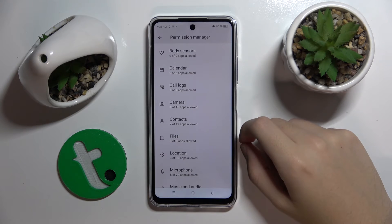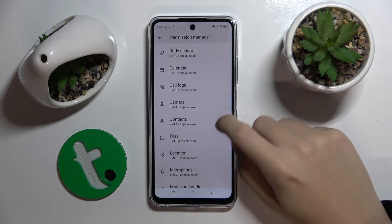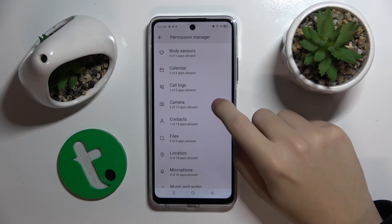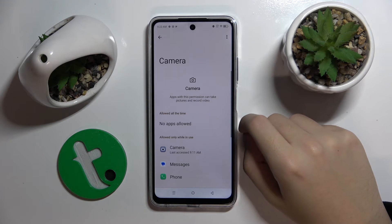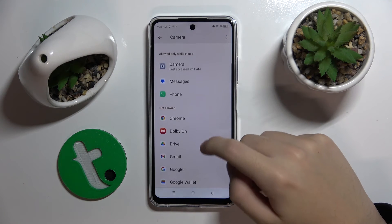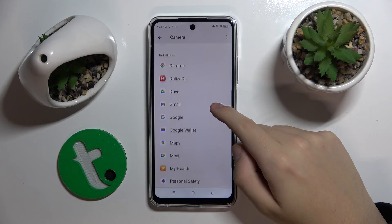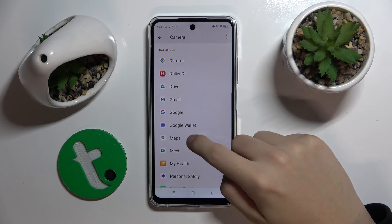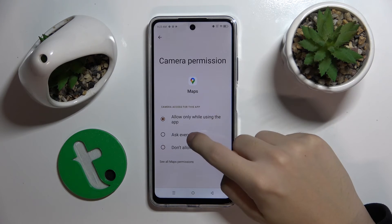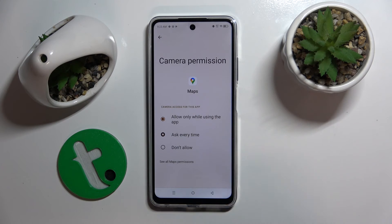For example I'm going to manage my camera settings on my application and I'm going to allow my camera to Google Maps. And basically that's it. Thank you guys for watching. Bye!